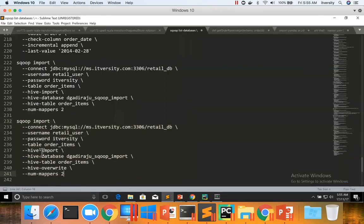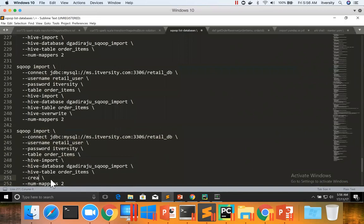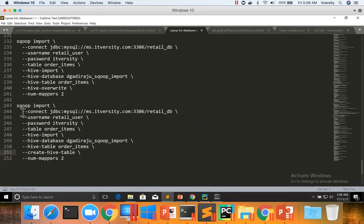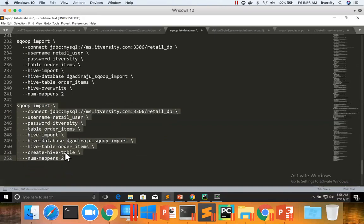We typically either use HiveOverwrite or CreateHiveTable — we should not use both, even if the command runs. HiveOverwrite and CreateHiveTable are fundamentally mutually exclusive. If the table already exists and you want to overwrite, use HiveOverwrite. If you want to fail, use CreateHiveTable. You cannot try overwriting and failing at the same time. So make sure you use only one argument, either HiveOverwrite or CreateHiveTable — don't use both.